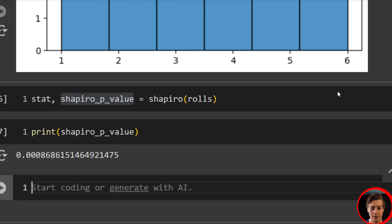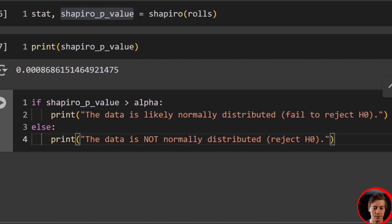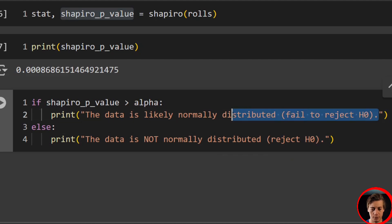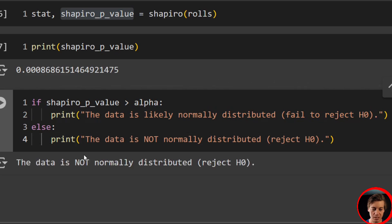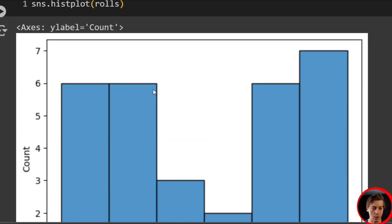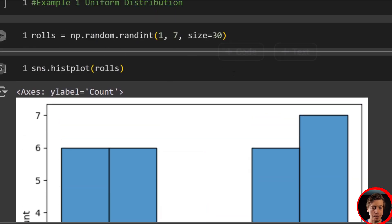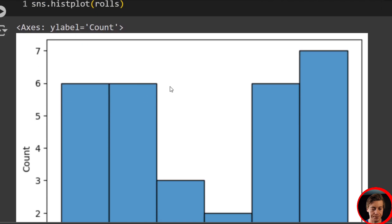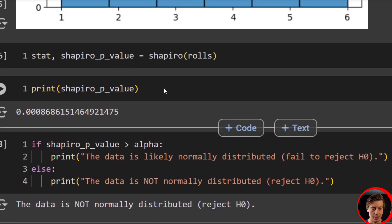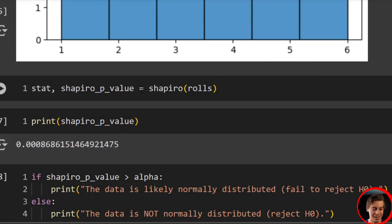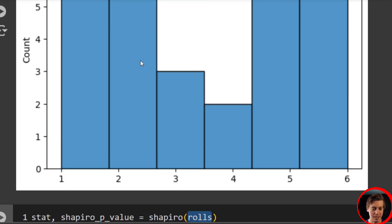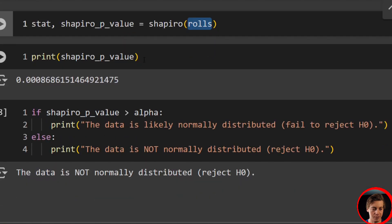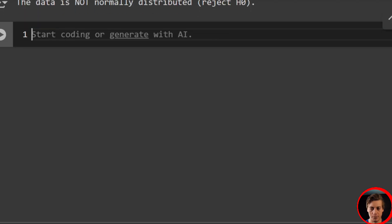One piece of code that I like using is just a quick if-else statement. If Shapiro p-value is less than alpha, the data is likely normally distributed, fail to reject H0. Else the data is not normally distributed, reject H0. And you can see the data is not normally distributed, reject H0. So all I did in this example, create a uniform distribution, and then we have our Shapiro p-value which we just get from shapiro passing in the data, and then we print it out.